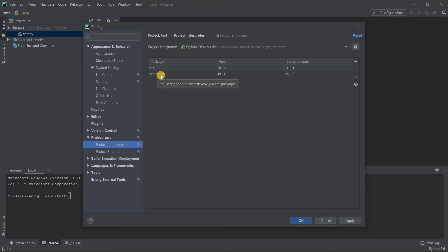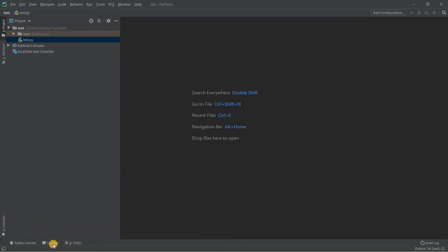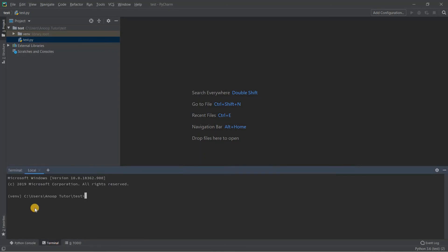By default it installs pip and setup tools. When I click OK, everything is set up. To test whether the virtual environment is created properly, close the terminal and click it again. Now you can see that venv is added before your command prompt, which means your virtual environment is successfully created and activated when you open the terminal.